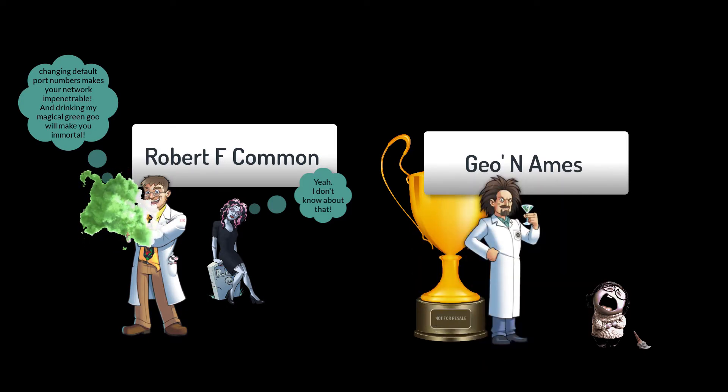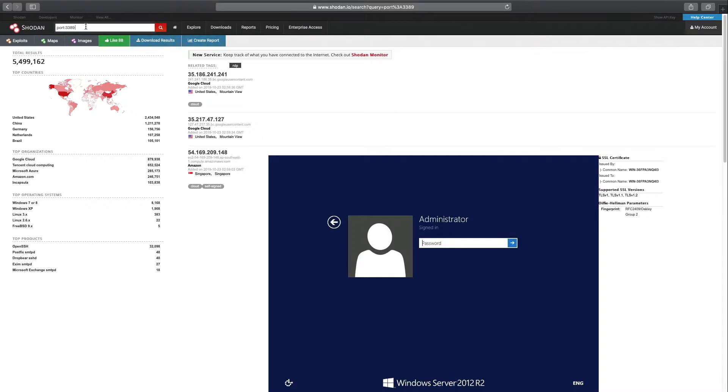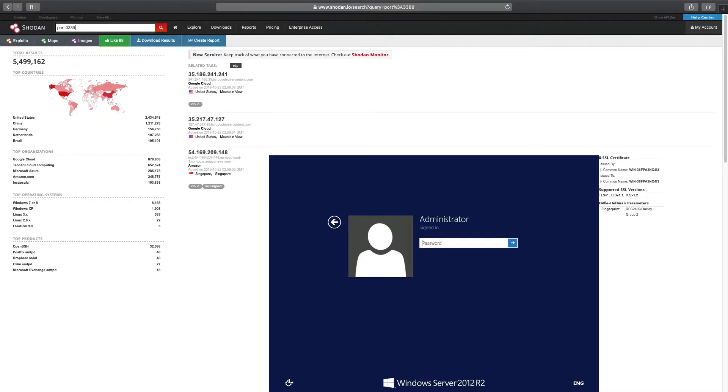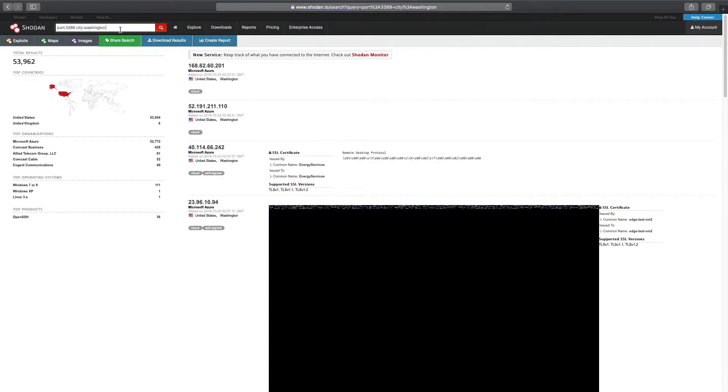So let's go ahead and clear the search bar except for port 3389. We're going to try the following searches, which should clarify my declaration. First, add the city of Washington. So city of Washington comes up with United Kingdom. Sure, that makes sense, I suppose.